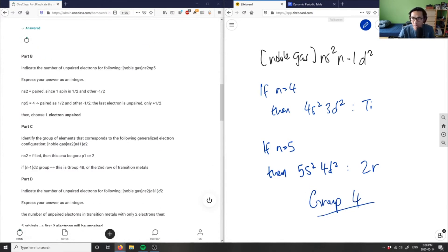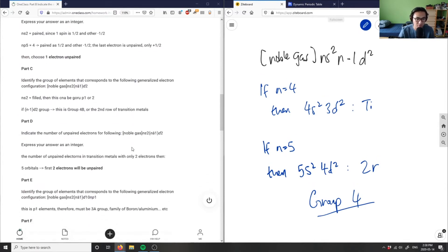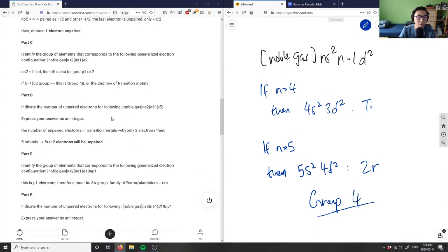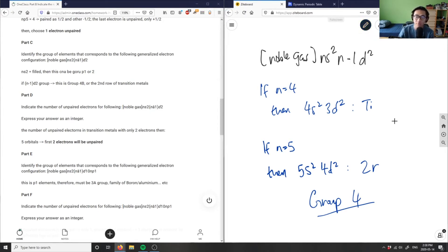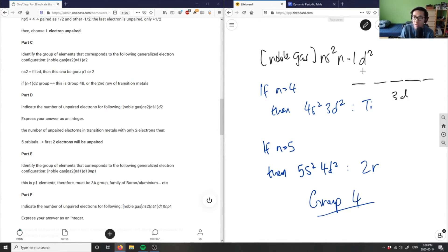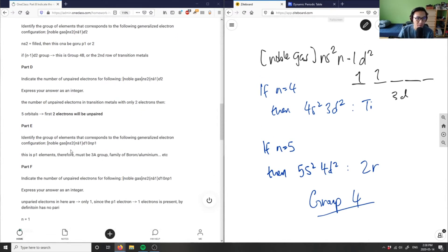For Part D, which also has ns²(n-1)d², we're now asked for the number of unpaired electrons. Drawing the 3d block with five orbitals, I place one electron in the first box and one in the second. The first two electrons are unpaired, so the answer is two unpaired electrons. Part D is correct.